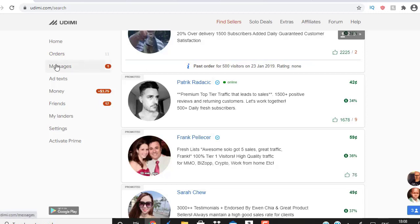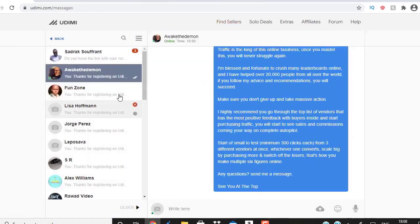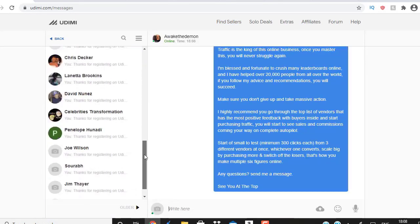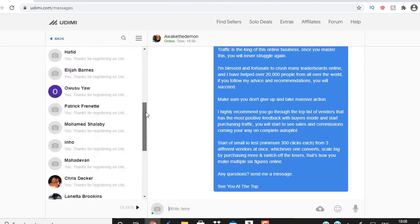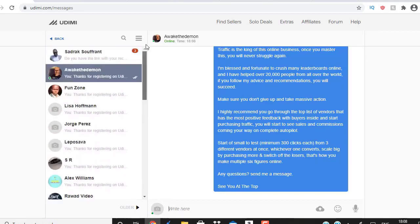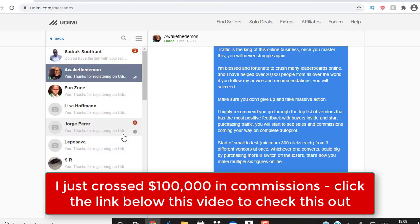You can communicate with me through Udimi — you can see here they have messages, and there have been so many people sending me messages, asking me questions. When you join through my network, you can ask me questions and I'm here to help you answer them. Even if you want me to look into your landing page, I can also do that for you.